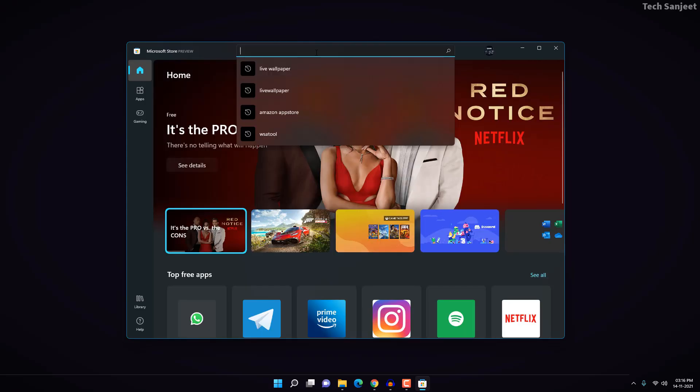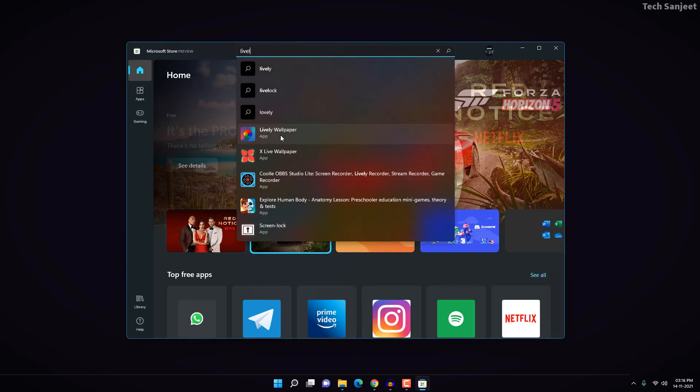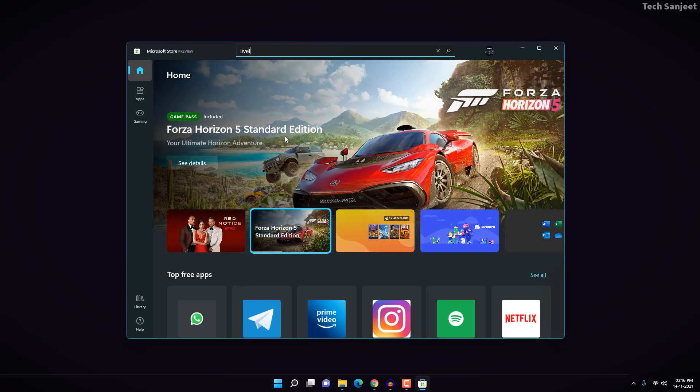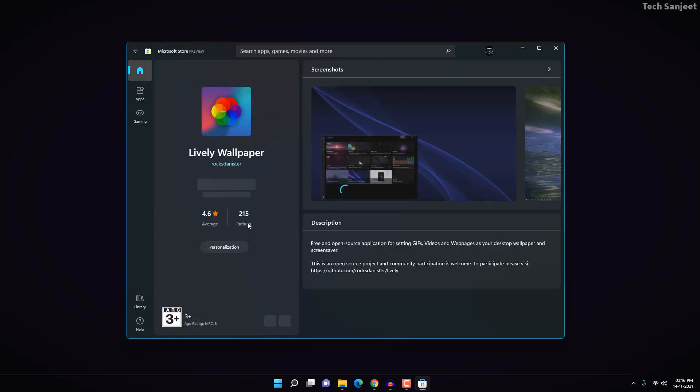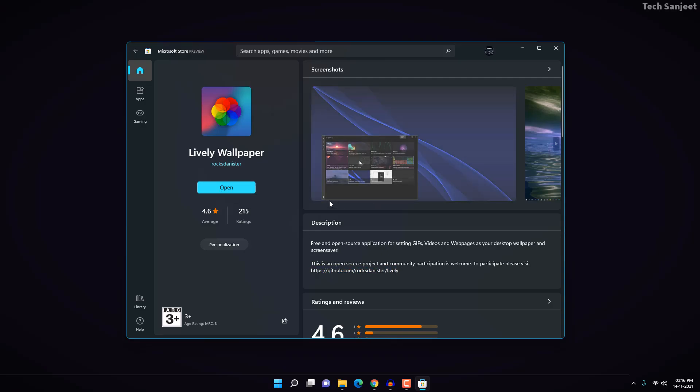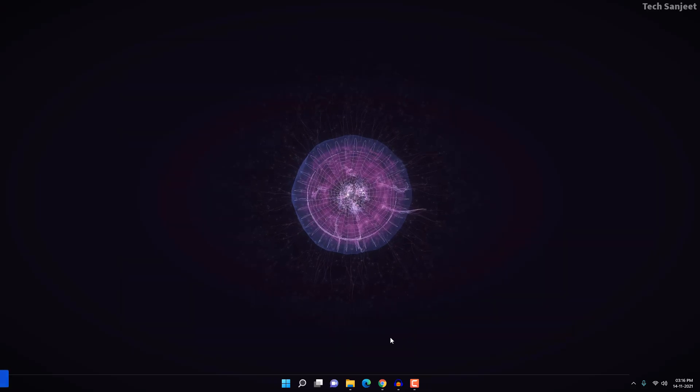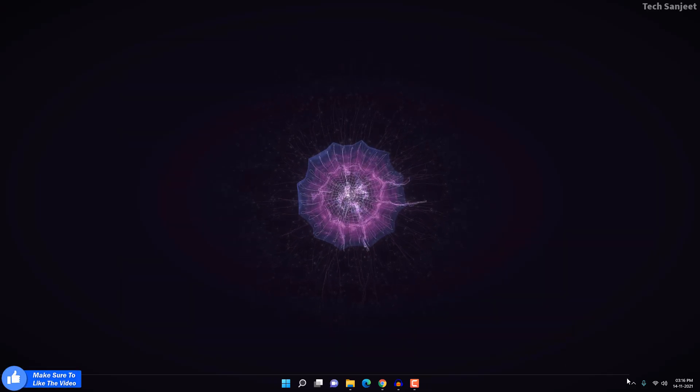Type here 'lively wallpaper' - L-I-V-E-L-Y. You can see it in suggestions. Click on it and you will see the install option here. In my case it says 'open' because I already installed it. And you can get this on GitHub as well, so this is an open-source app.